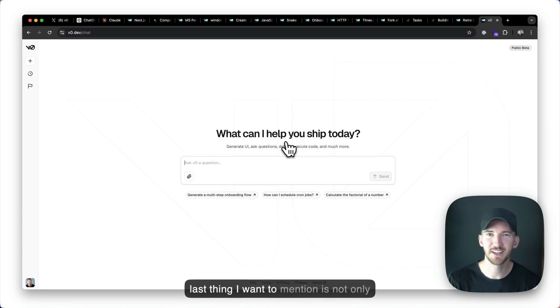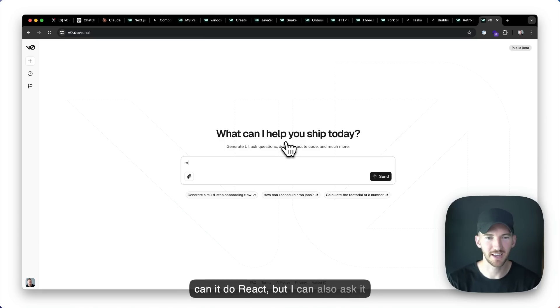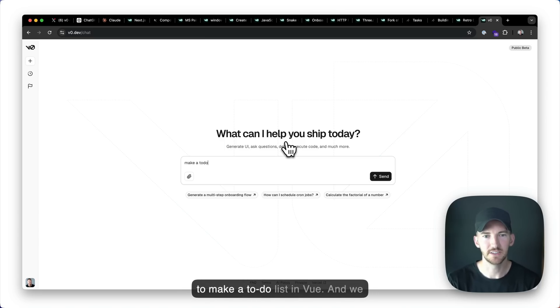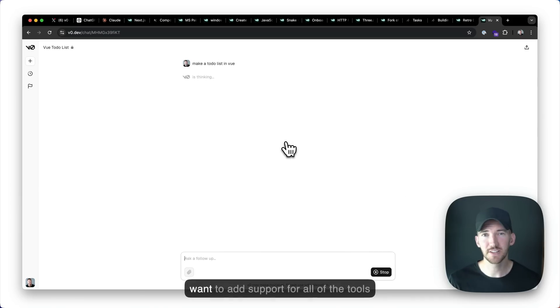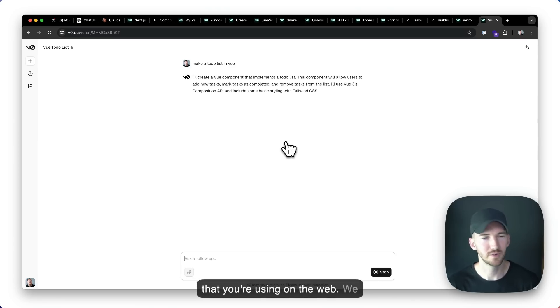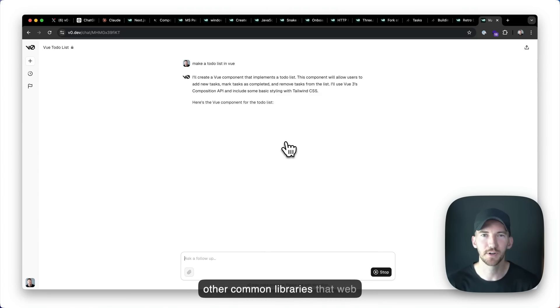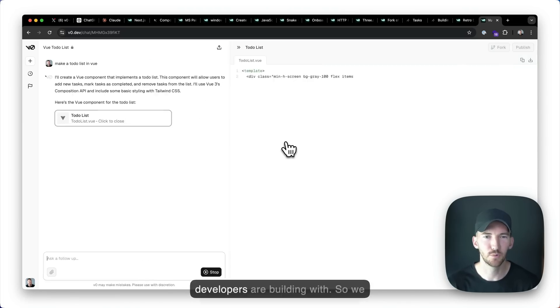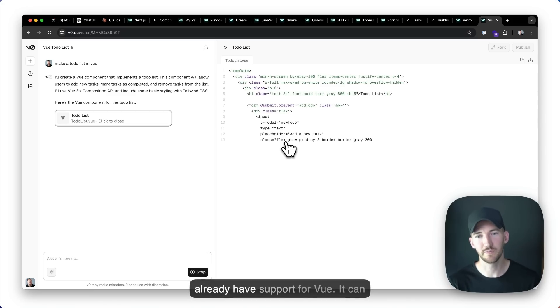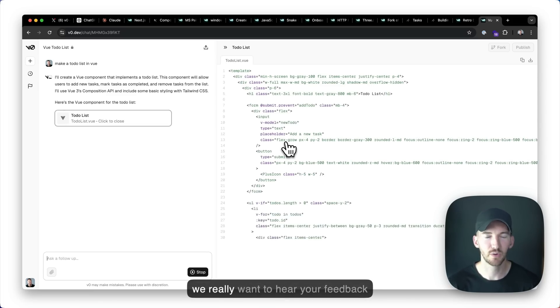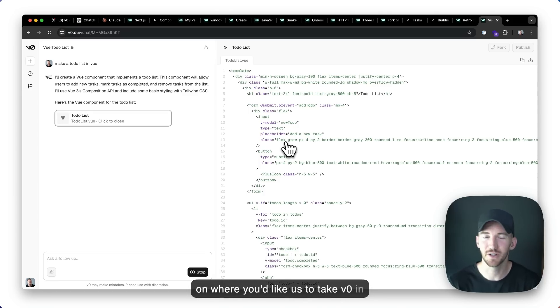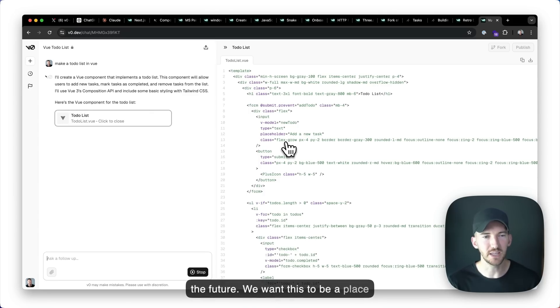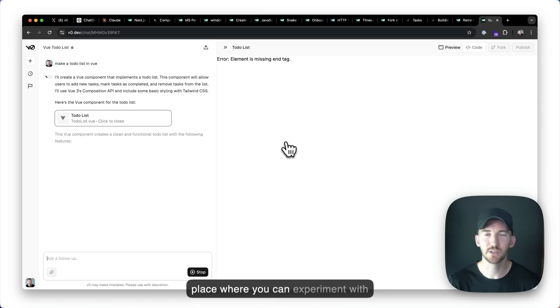The last thing I want to mention is not only can it do react, but I can also ask it to make a to-do list in view. And we want to add support for all of the tools that you're using on the web. We want to add support for Svelte and other common libraries that web developers are building with. So we already have support for view. It can help you write great view code. And we really want to hear your feedback on where you'd like us to take v0 in the future.